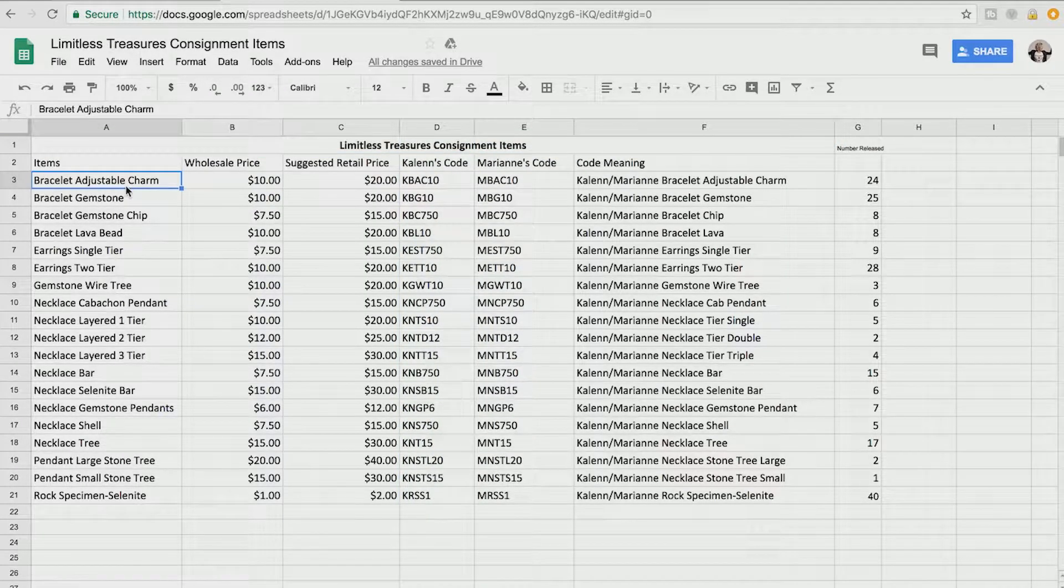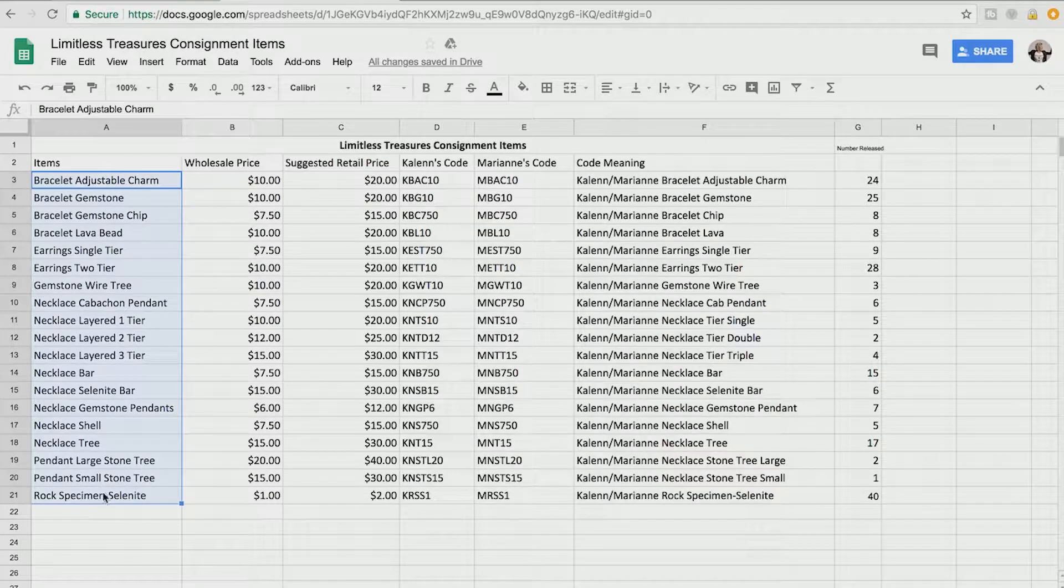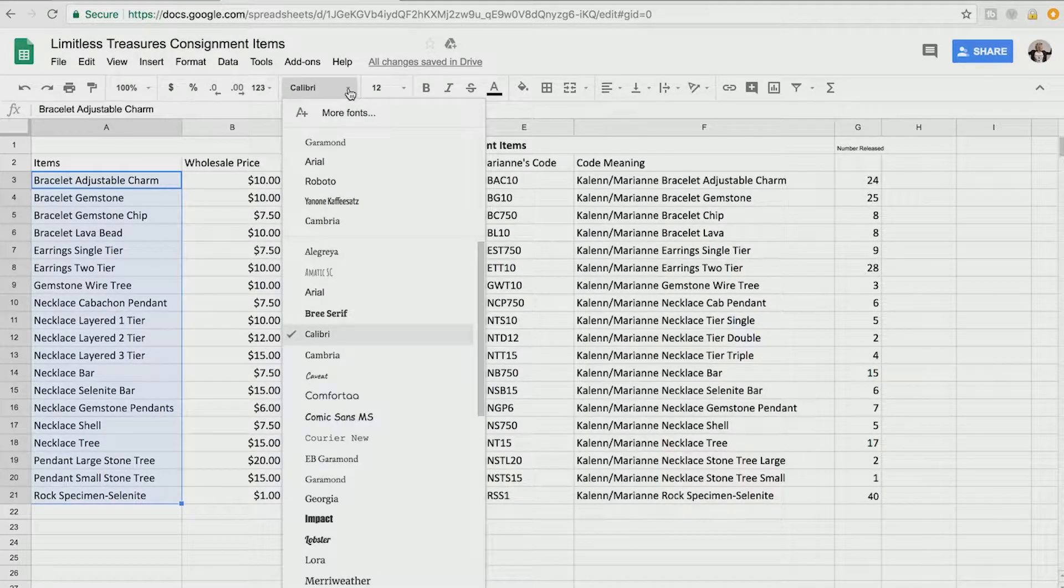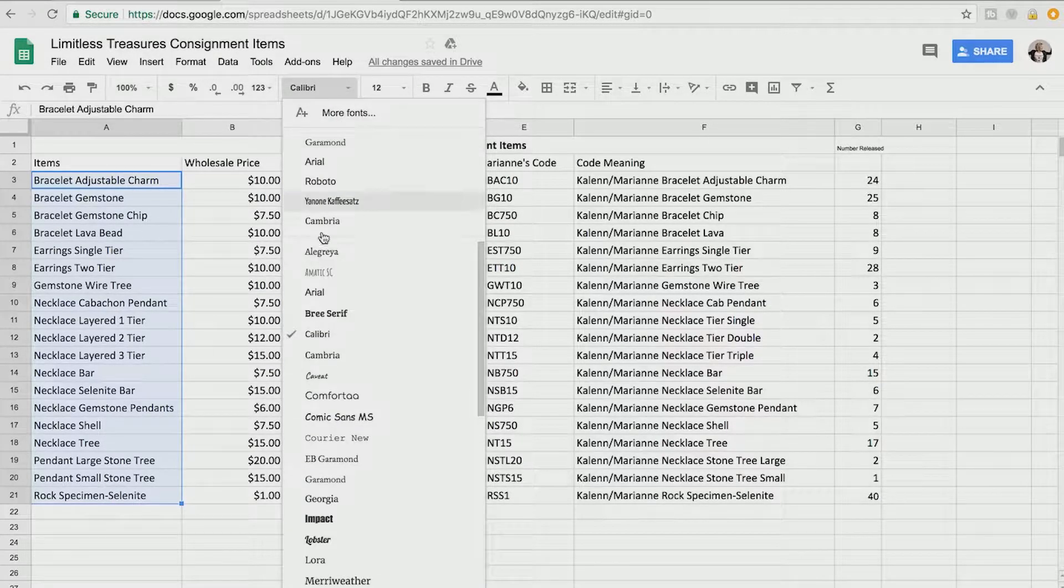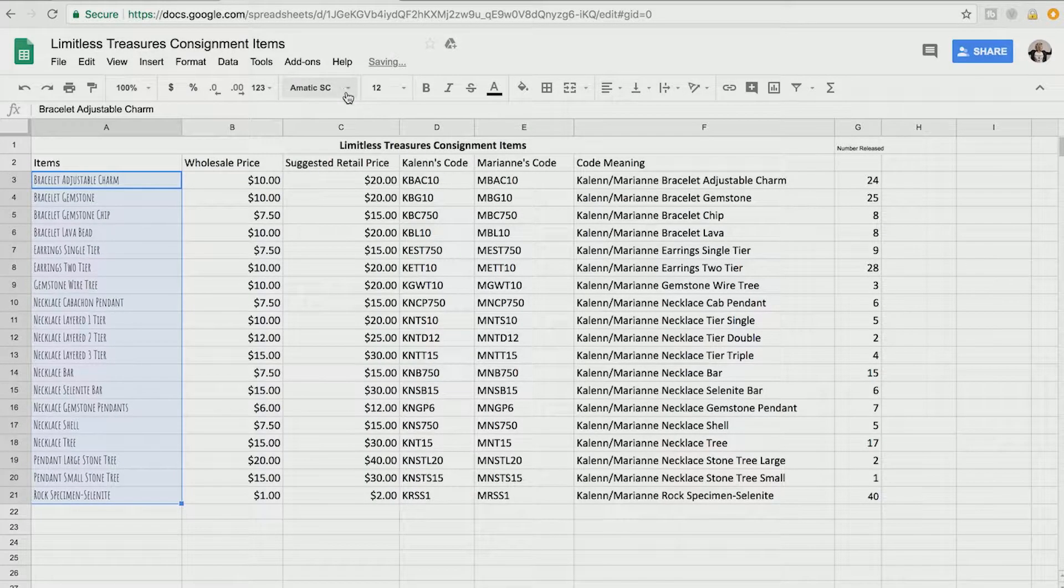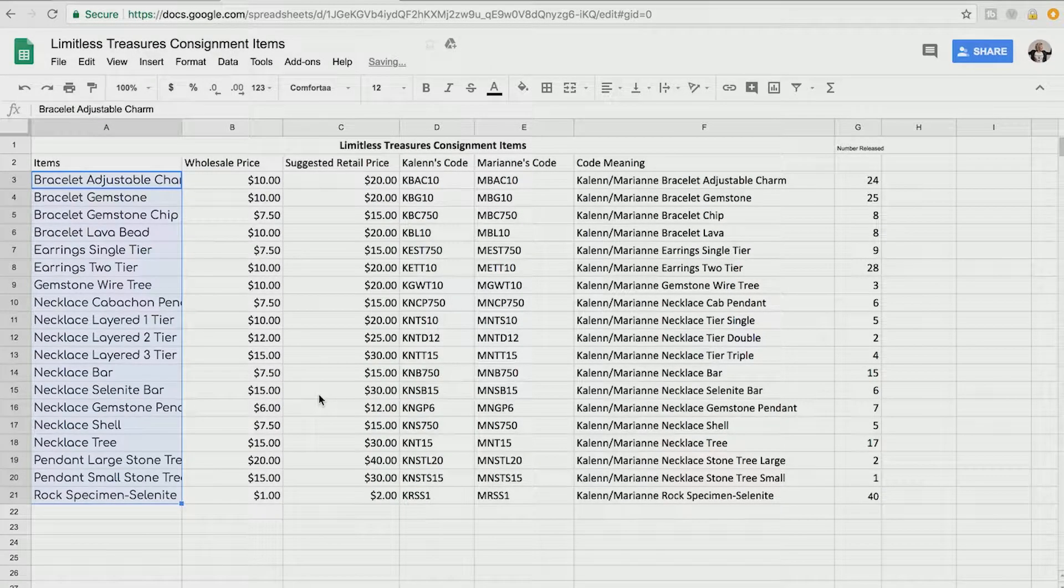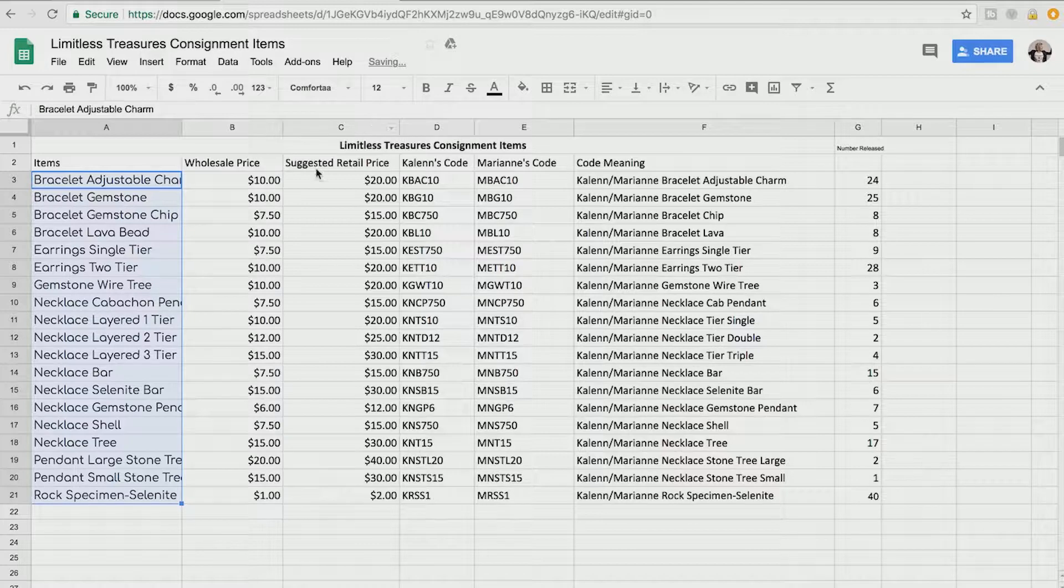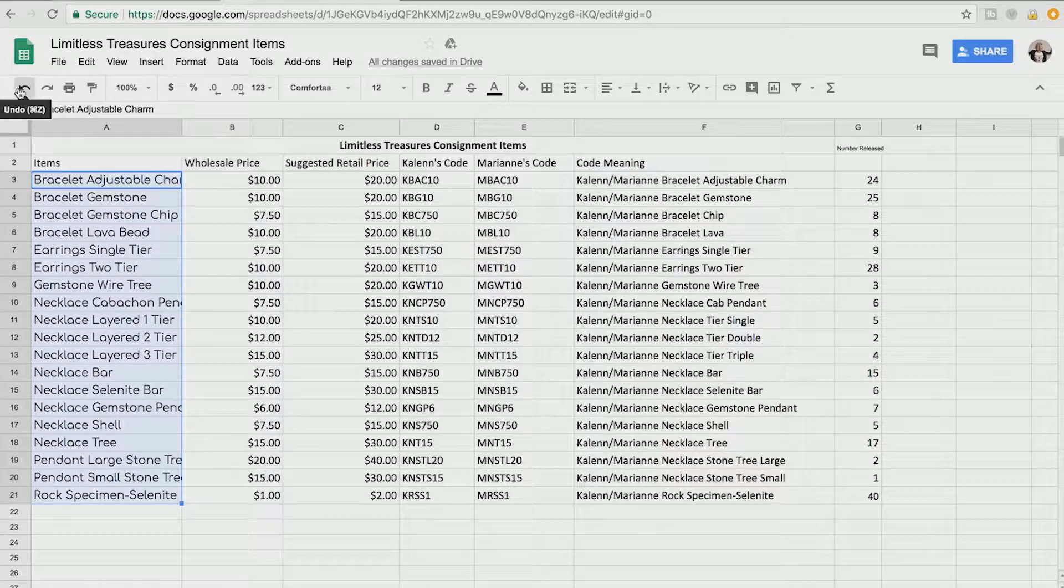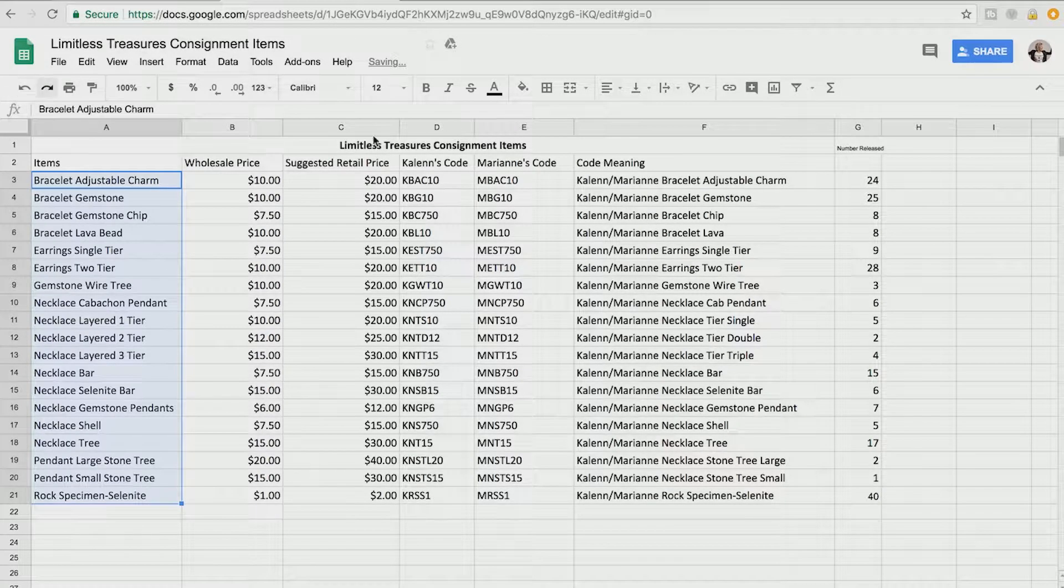So if I change that to this font, that's what it's going to look like. If I change it to this font that's what it's going to look like. Remember if I don't like it, I can just go back and hit undo, undo to get it back to normal.